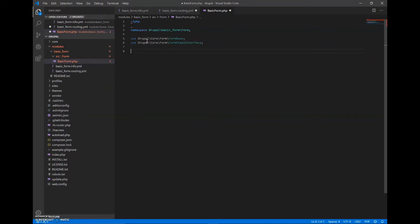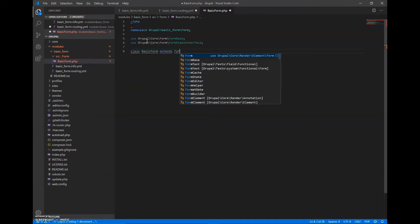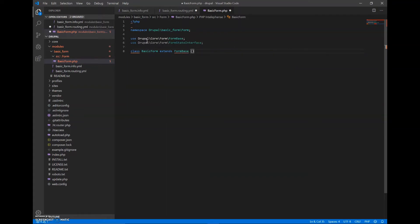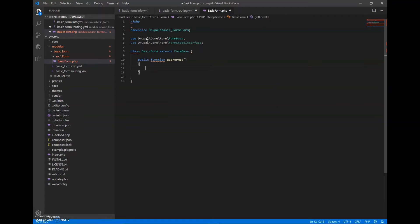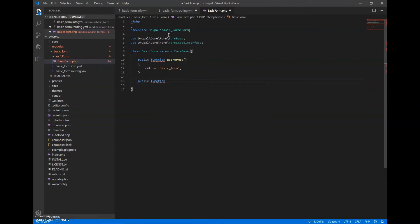Now we will implement our form and build it. First we will enter the class declaration: class BasicForm extends FormBase, with curly brackets. Now we will add the function to get the form ID. It will return the string 'basic_form', which returns a string containing the identifier of the form. Now I will build the form, so the function will be public function buildForm.